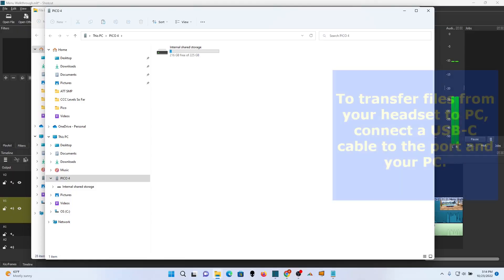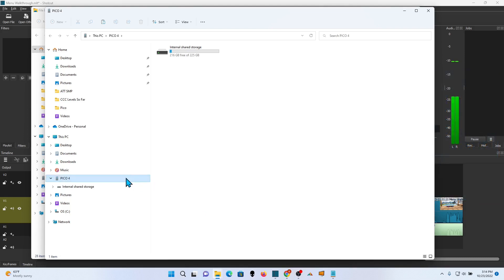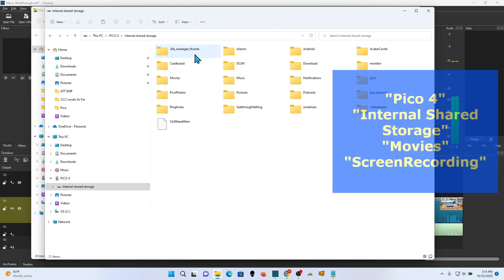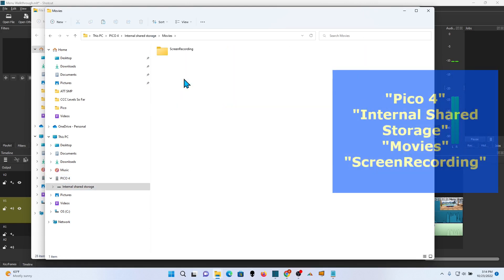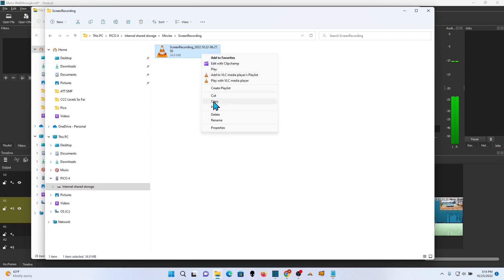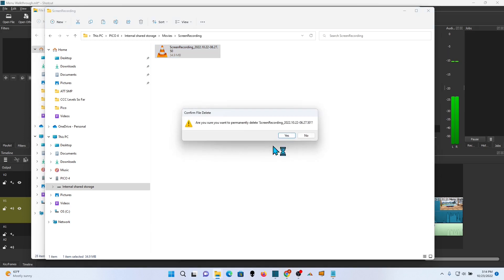To get files off your Pico, just hook up a USB-C cable. And file explorer should show the Pico. And then you can just go to internal shared storage. Movies are up under screen recording. And you can just copy those. Paste them anywhere on your computer. When you're done, just go ahead and delete the file off the headset.